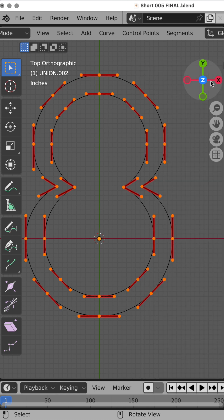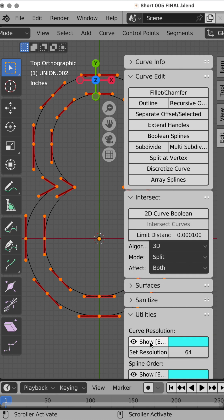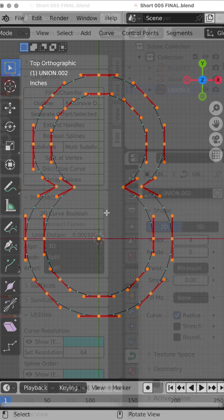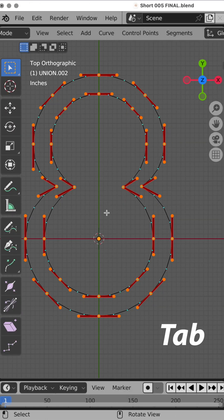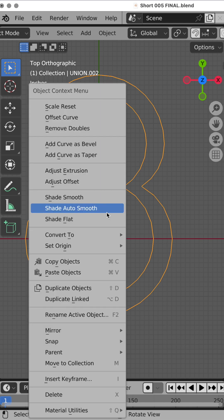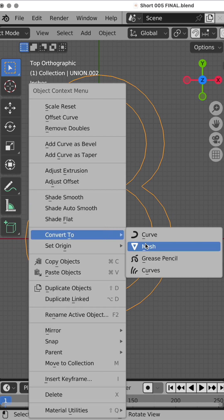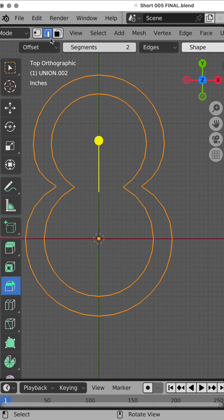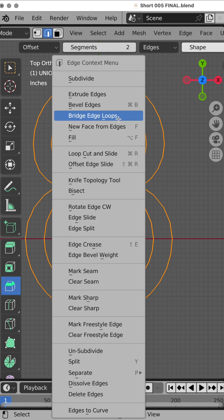Come down here to Utilities and do Show, let's set the resolution to 4, Tab, Escape key, Convert to a Mesh, Tab key, A, make sure you're in Edge Mode.